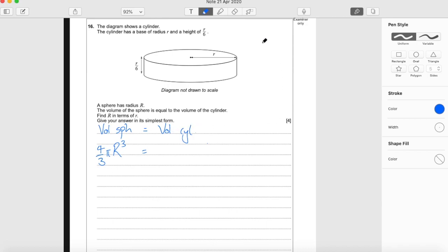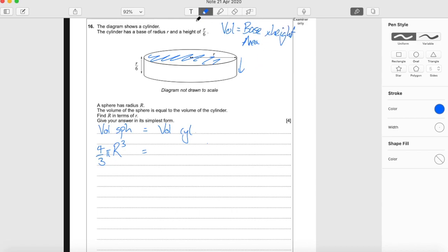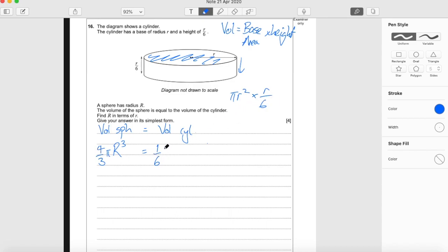The volume of the cylinder — well, the volume of any cylinder is just the base area times by the height. We can work out the base area from what we're given. The base of a cylinder is a circle, so the area is π r squared. We know the height is r over 6, so times by r over 6. r times r squared is r cubed, so that gives us 1 sixth π r cubed. That's the volume of this cylinder specifically.